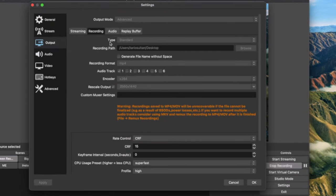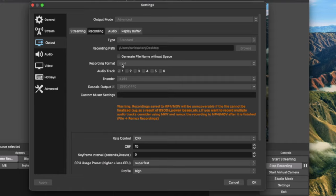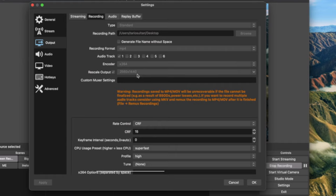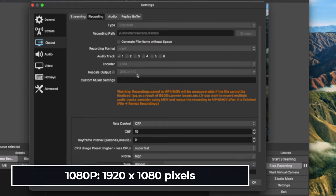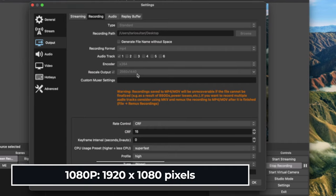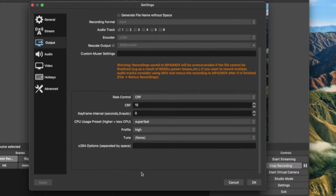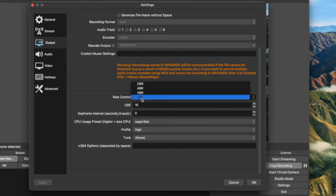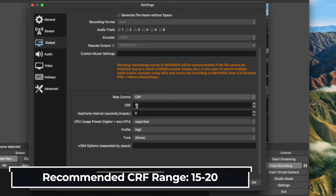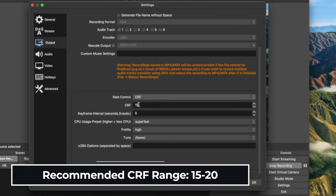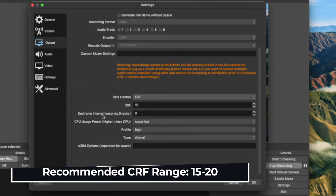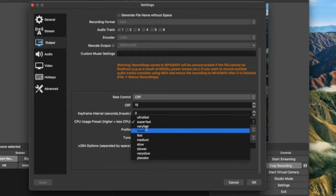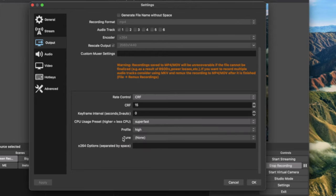Forget about streaming for now. Come to recording. Make sure the type is standard and you can do the path of where you want to store the file, recording file. Normally it's just sitting in my desktop as default. And my recording format is mp4 audio track 1 and encoder is x264. So my rescaled output is 2560 by 1440. You can do 1080. That works perfectly fine. So it's 1920 by 1080.